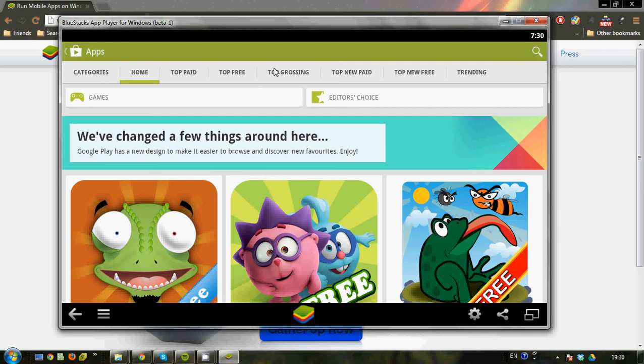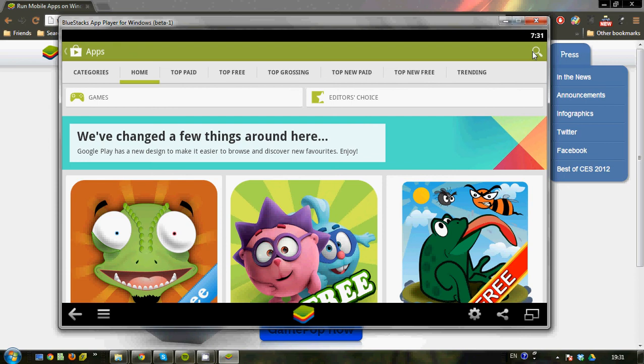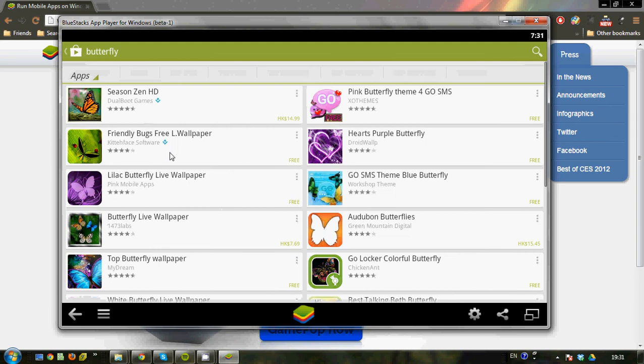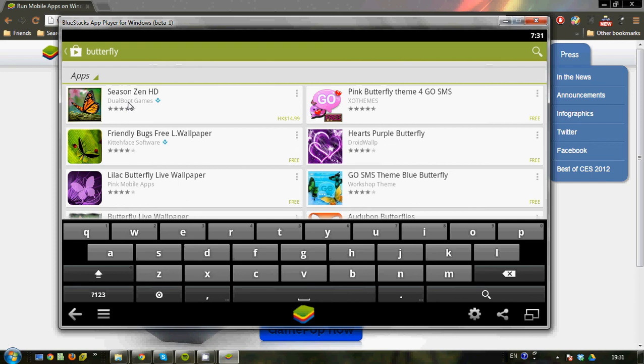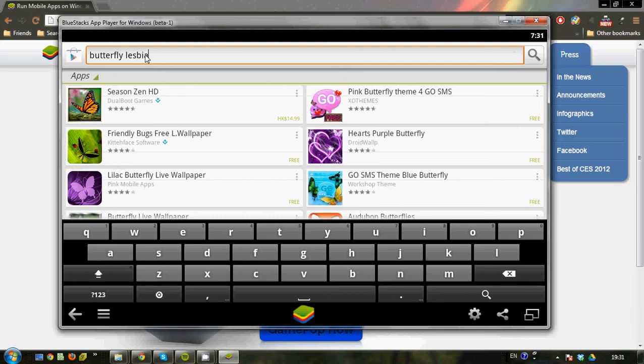Then go to the upper right-hand corner where you have the universal search icon, the magnifying glass here. Just click on it. Because I've searched Butterfly before, so search Butterfly. Oops, it's not there. Search Butterfly again. No, not there. If it's not there, which is good now because I can show you this. Search Butterfly Lesbian, and there you have it.